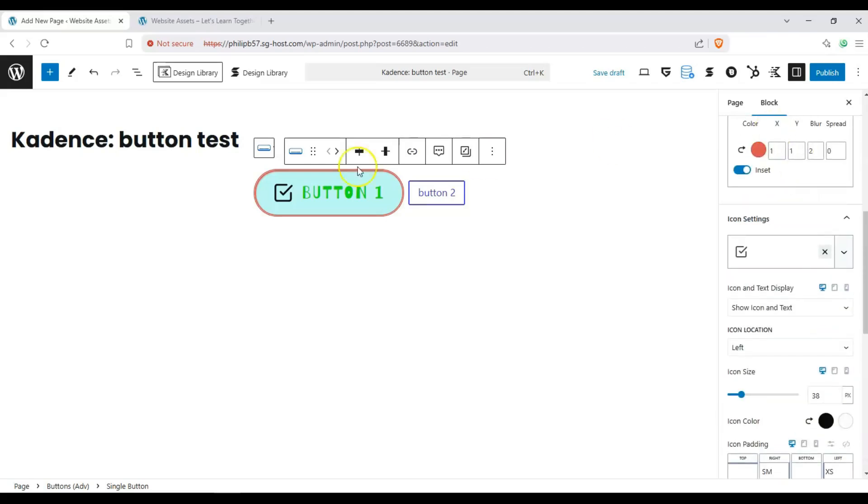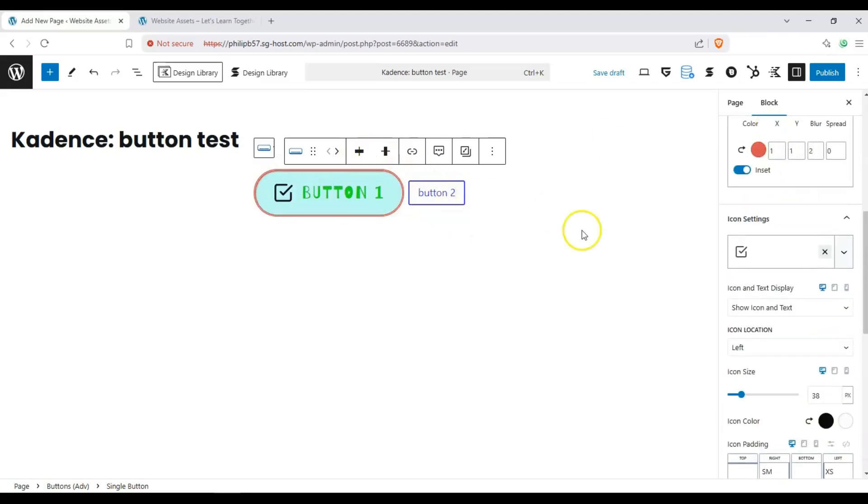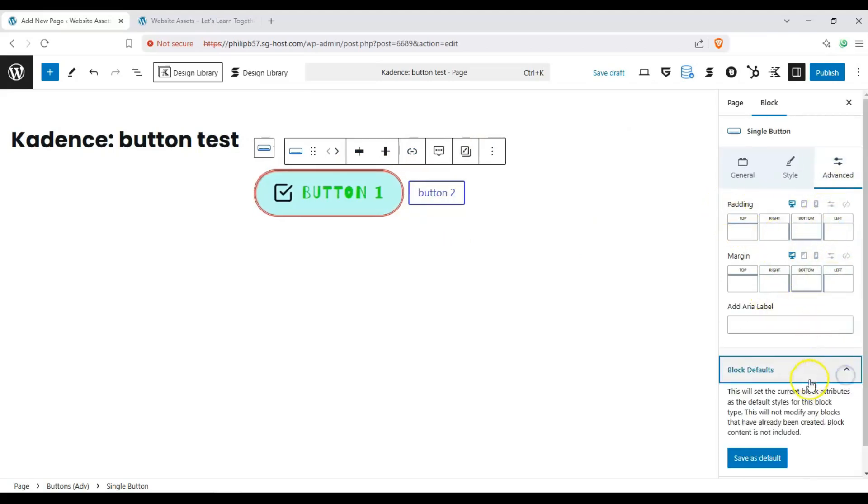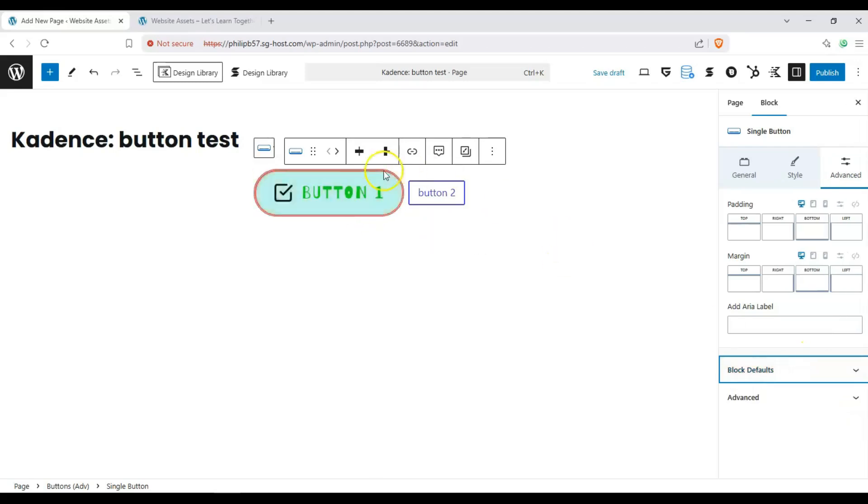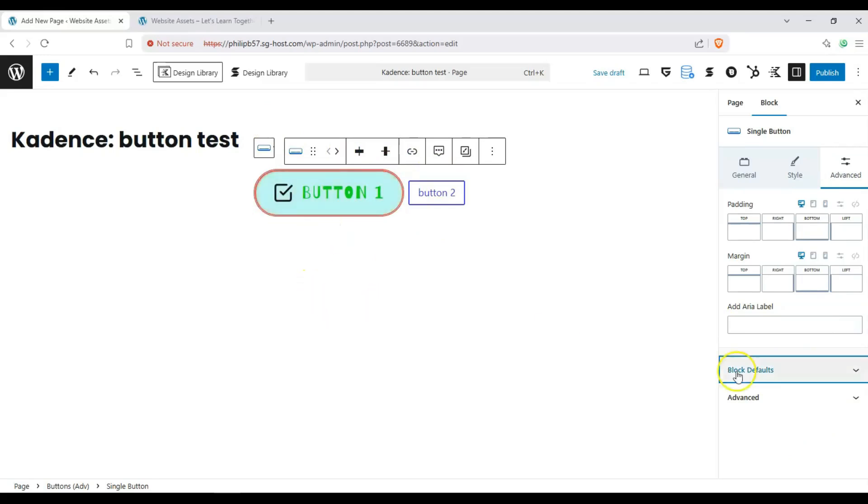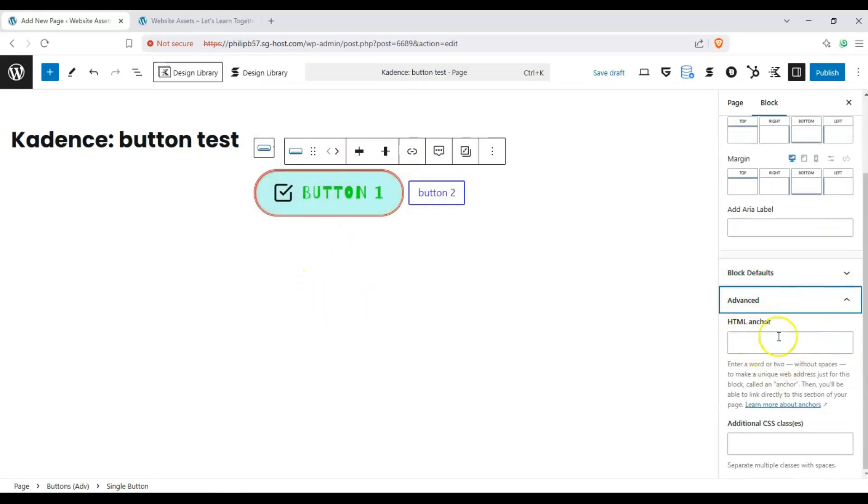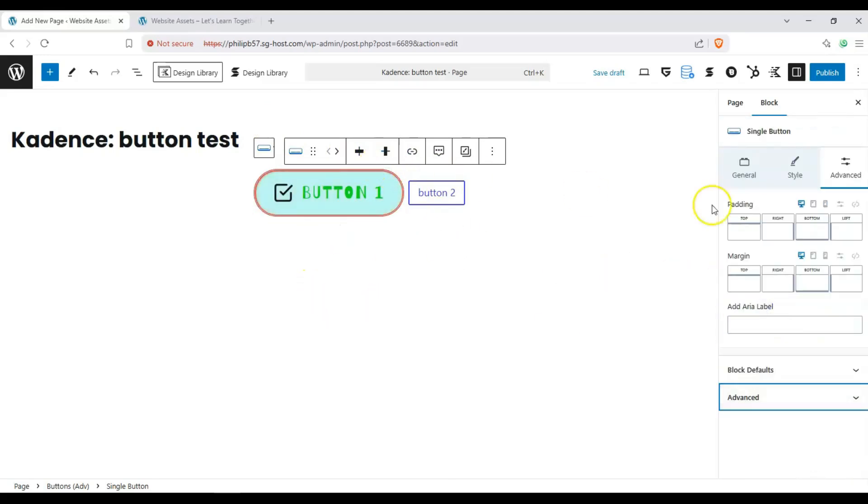And we can do the same for this button. We'll keep this in default just for comparison. And then for advanced settings, it's padding, margins, area label. We can save this as our default button template if we wanted to add a bunch of buttons and just wanted to change the text or the icons. And then HTML anchor and additional CSS classes.